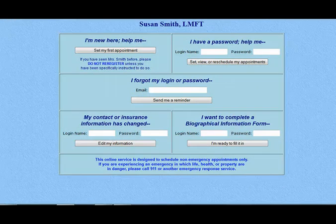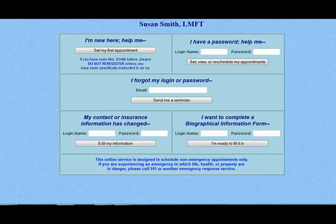You have the option for several of these choices to not appear on your patient portal. You can choose the settings which remove the options for clients to view your schedule without a password, or to contact you via encrypted email.